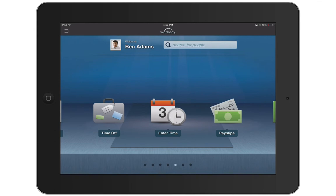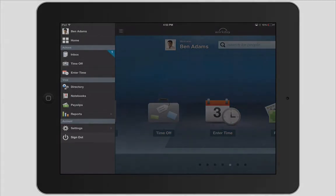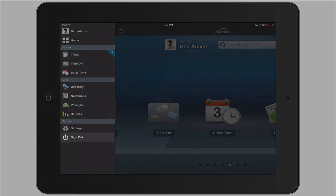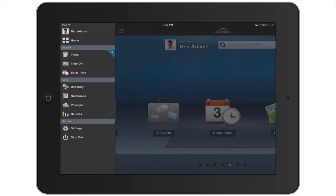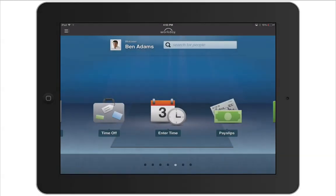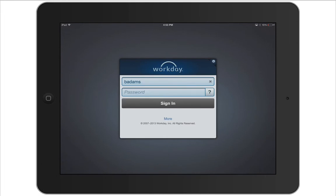When you're done using Workday, just tap Sign Out to end your session. This concludes the Navigating Workday for iPad recording.